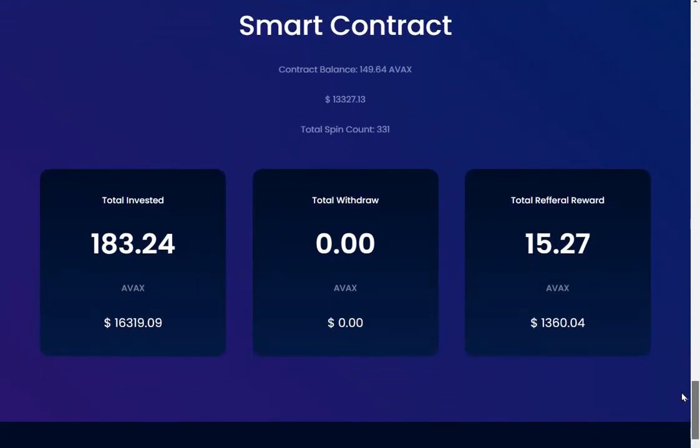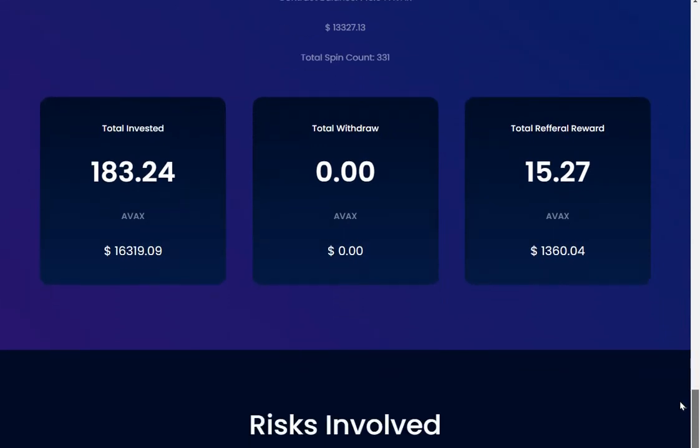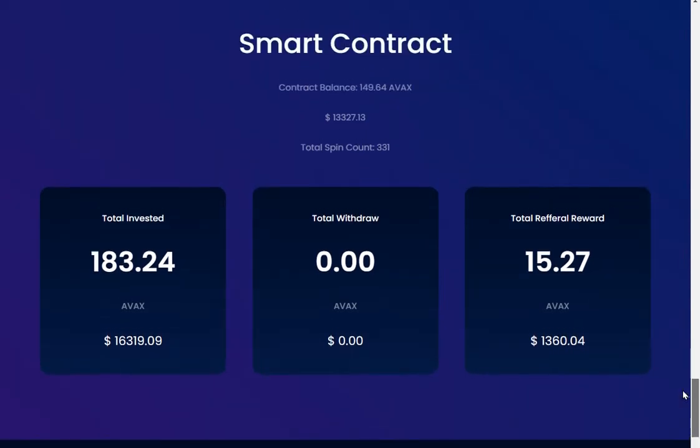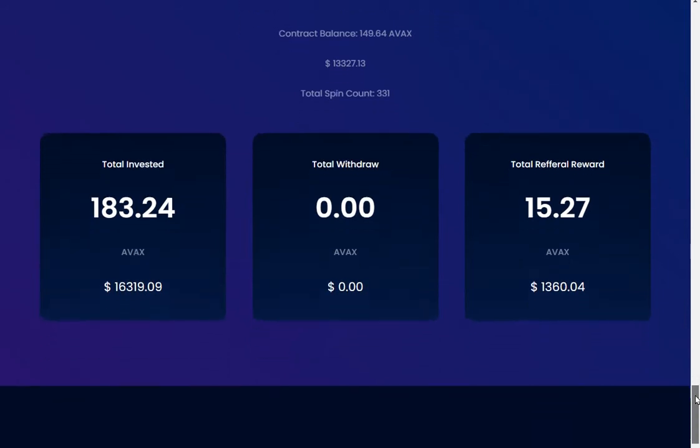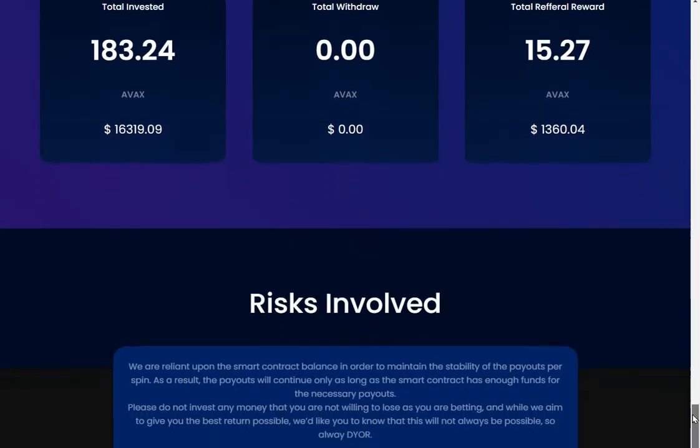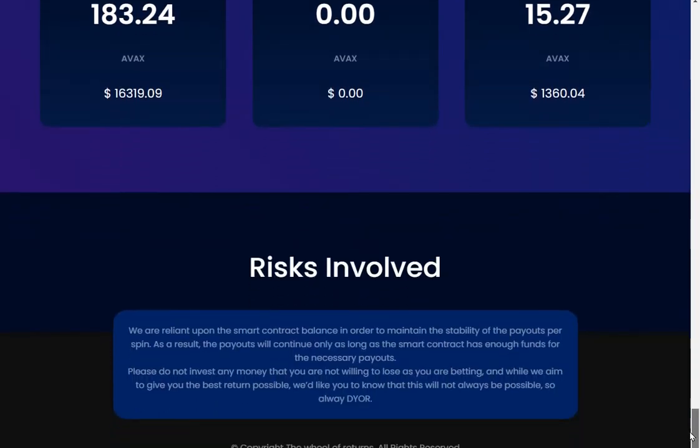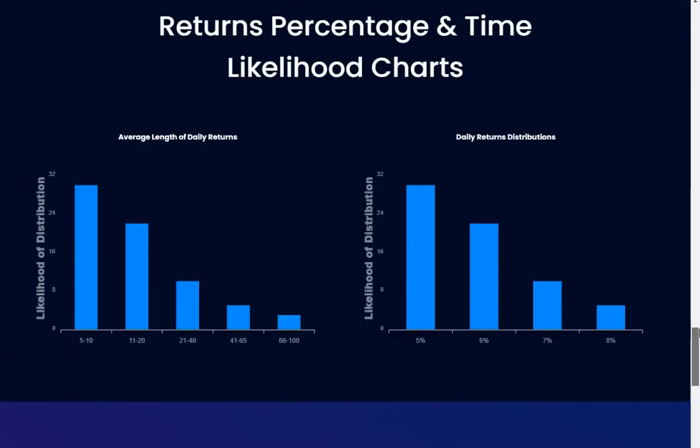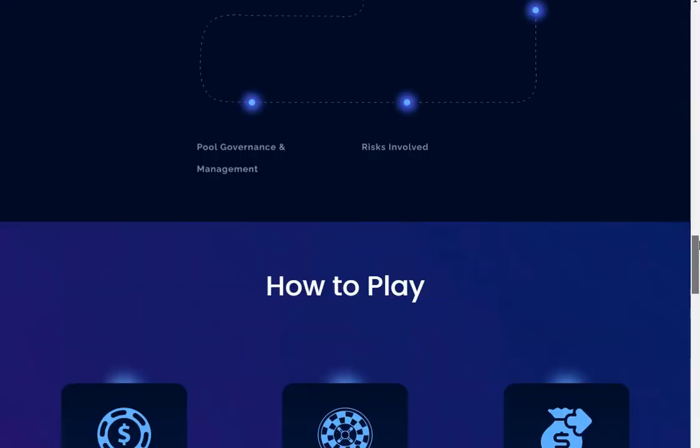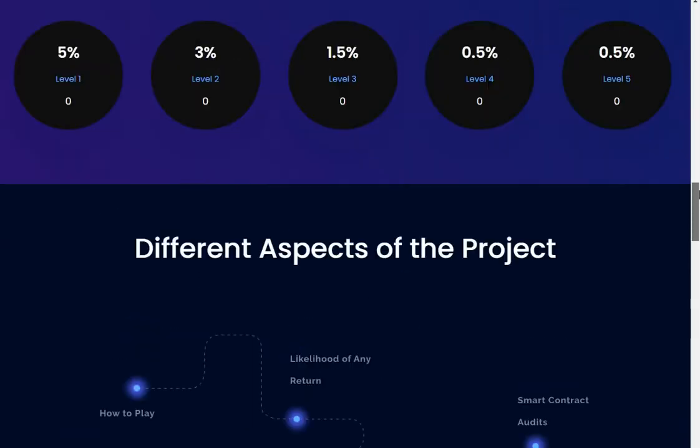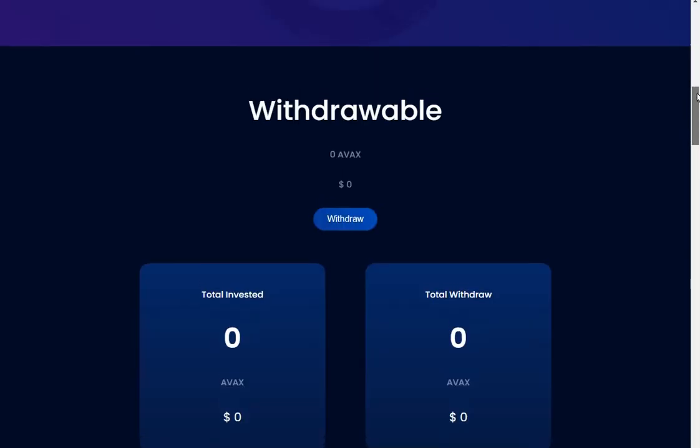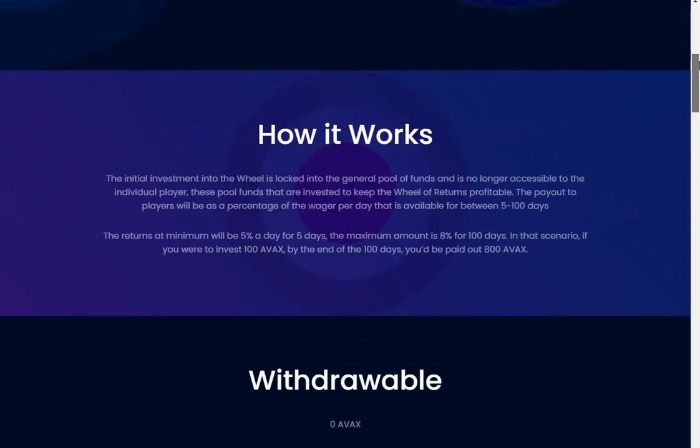Contract balance: $13,000, which is total invested $16,000. So people are already staking in their wallets to gain the extra 10.5 percent referral. So it's a bit different.